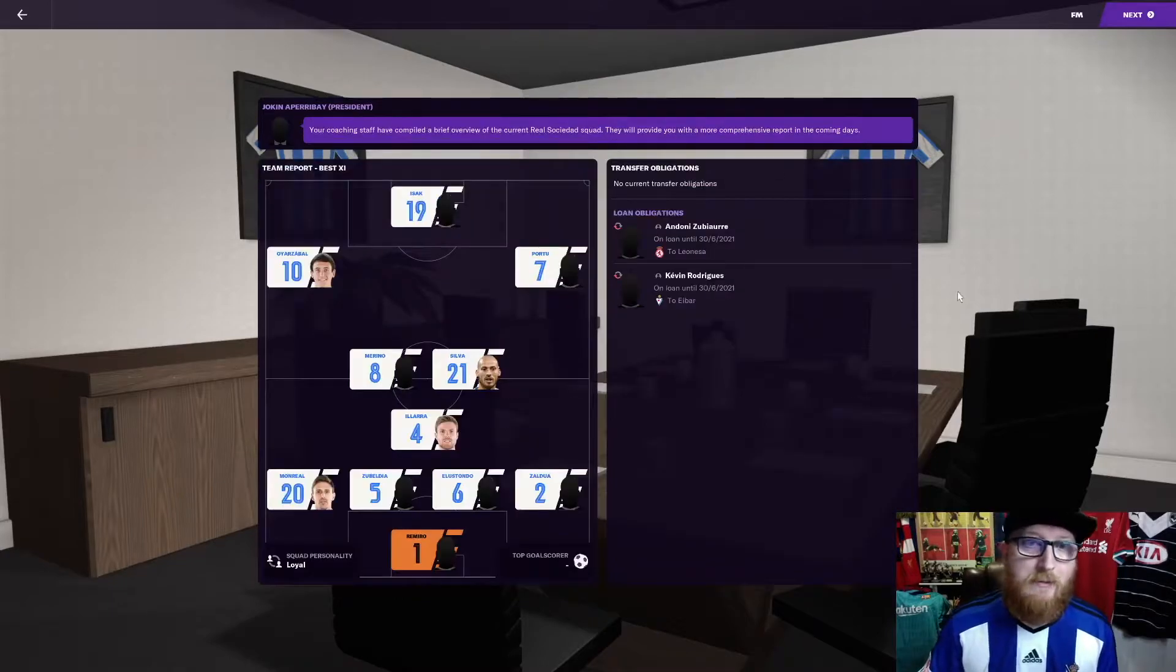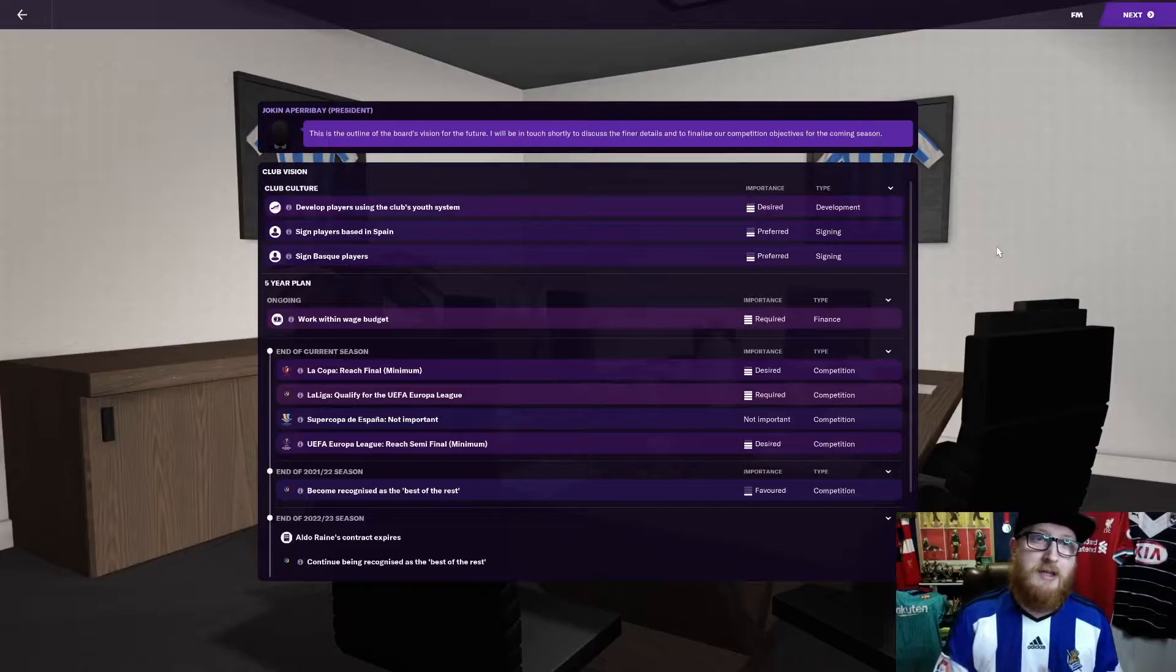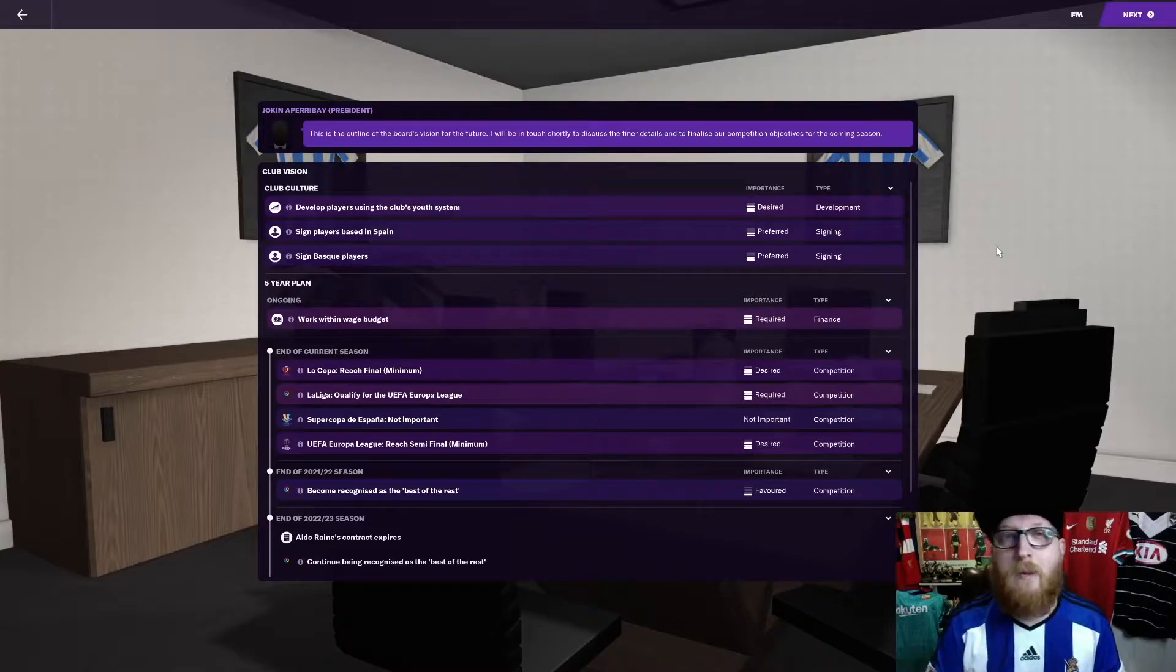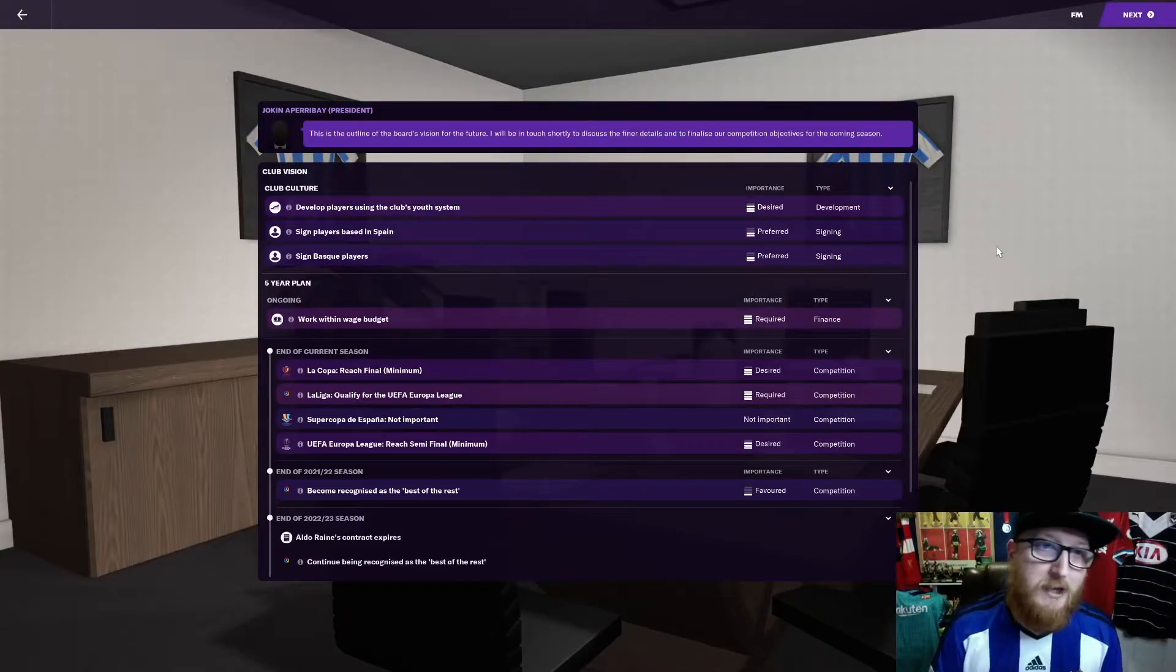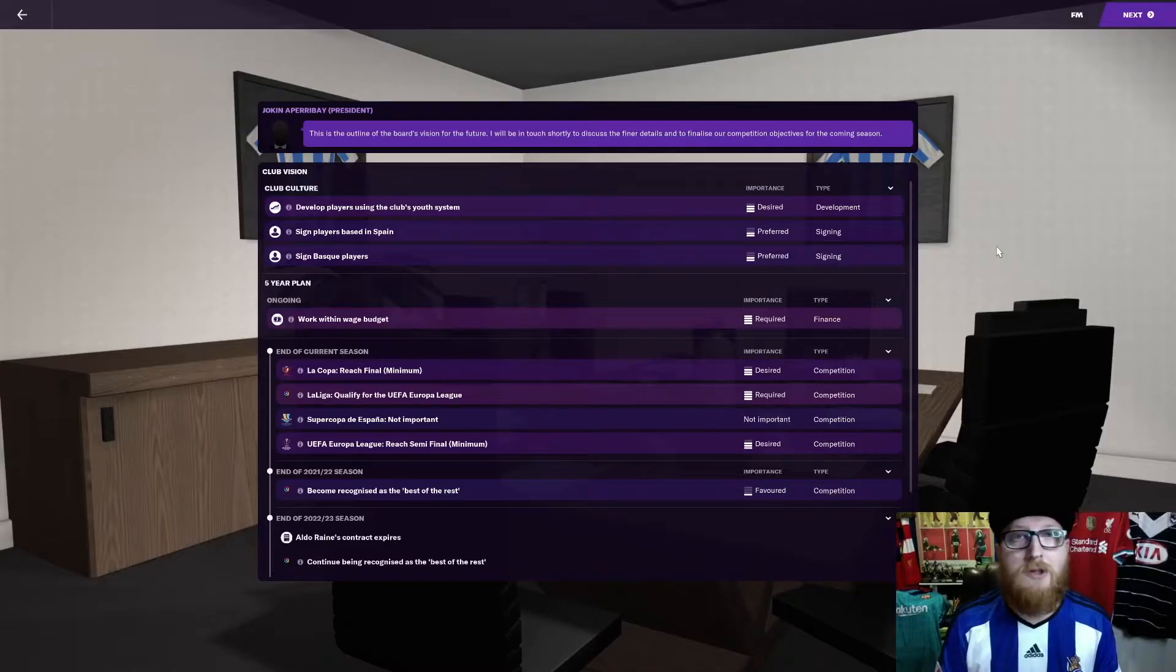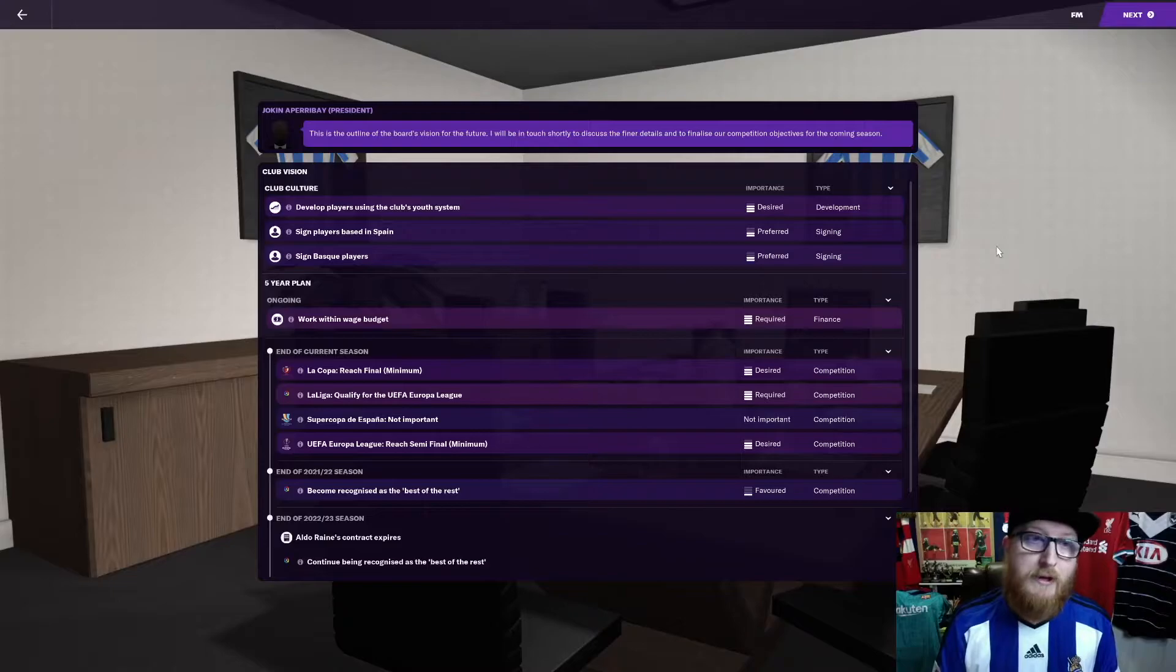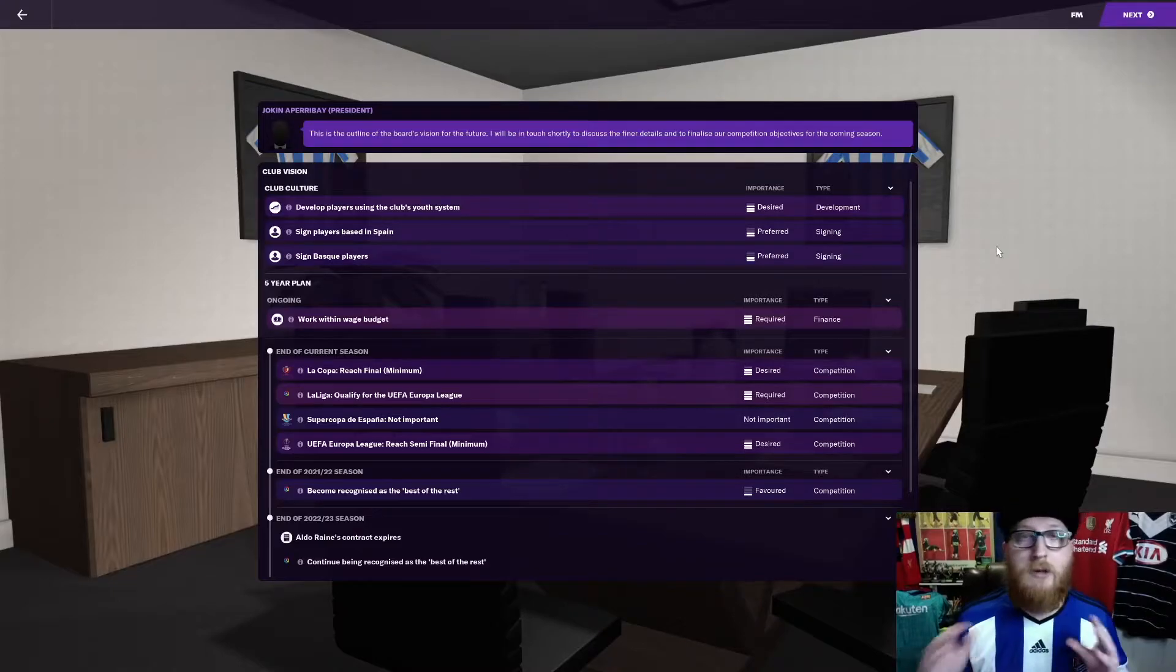Let's have a look at what is required by the board. So first up is developed players using the club's youth system. Next is signed players based in Spain. And third is signed Basque players.